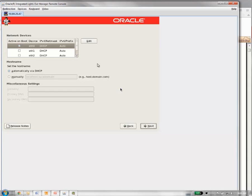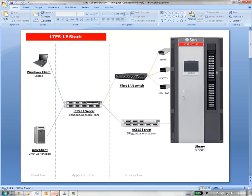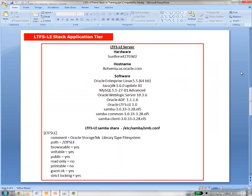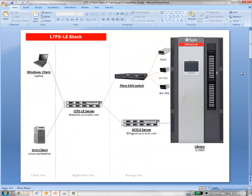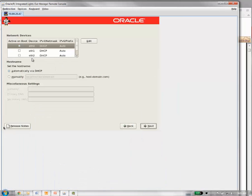Now here we're going to put in our network information for our Ethernet card that should be plugged into the network. In the installation guide, there's a checklist and you'll want to probably fill that out prior to doing your install. It'll help you at this page. In this particular case, we've got our LTFSLE server. We're going to give it a name, an IP, subnet mask, default gateway, DNS server, and an alternate DNS server. We've got that information. We're going to plug it into this screen.